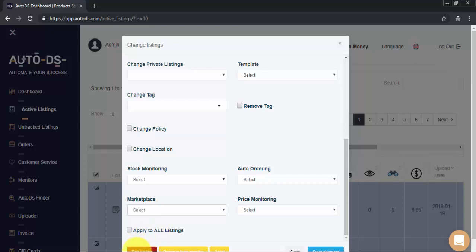At the bottom of the page, we can end the listings in eBay and in the monitor and we can remove them from monitoring but leave them in eBay, in which case they will go to your untracked tab.